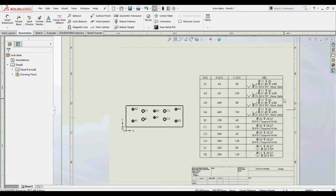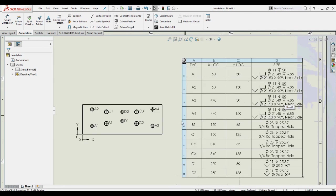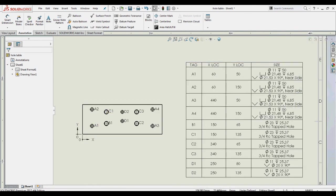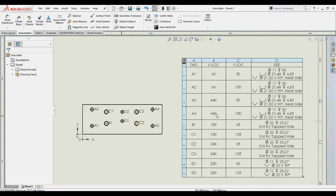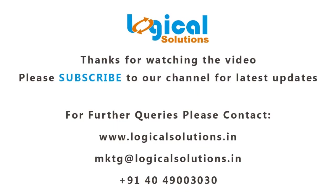Like this, we can generate hole tables for different types of holes. Thank you for watching this video. For more updates, please subscribe to the channel.